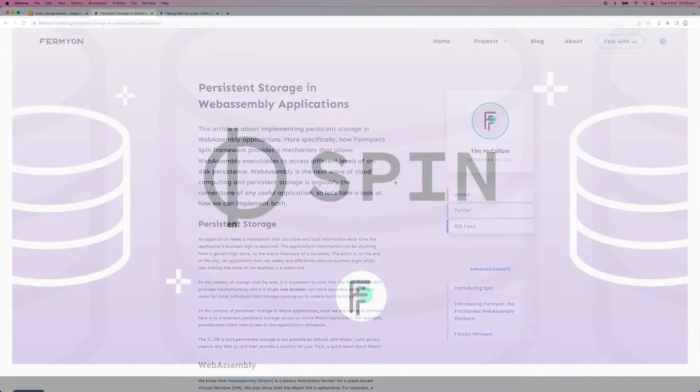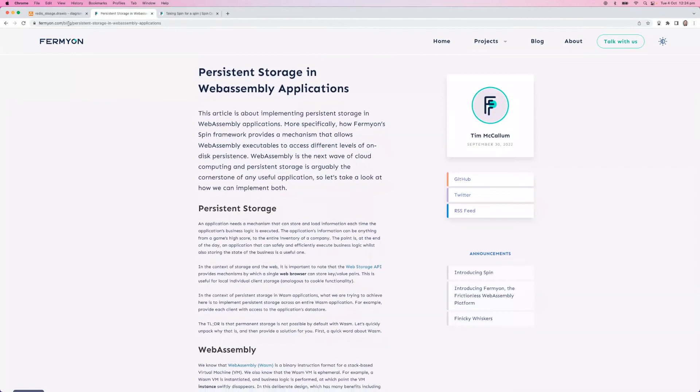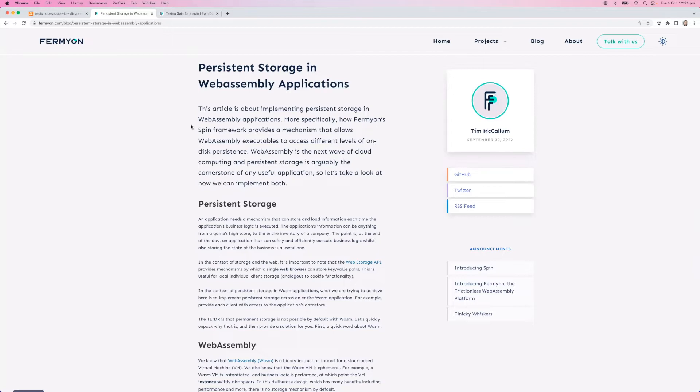Hello and welcome. Today we're going to walk through a recent blog article called Persistent Storage in WebAssembly Applications. Feel free to go to this URL, I'll leave it in the description below. You could pause this video if you wanted to follow along, install Spin and Redis and get a couple of applications up and running with permanent storage. At the end I'm just going to give an overview and some examples of application ideas that you could create using persistent storage.